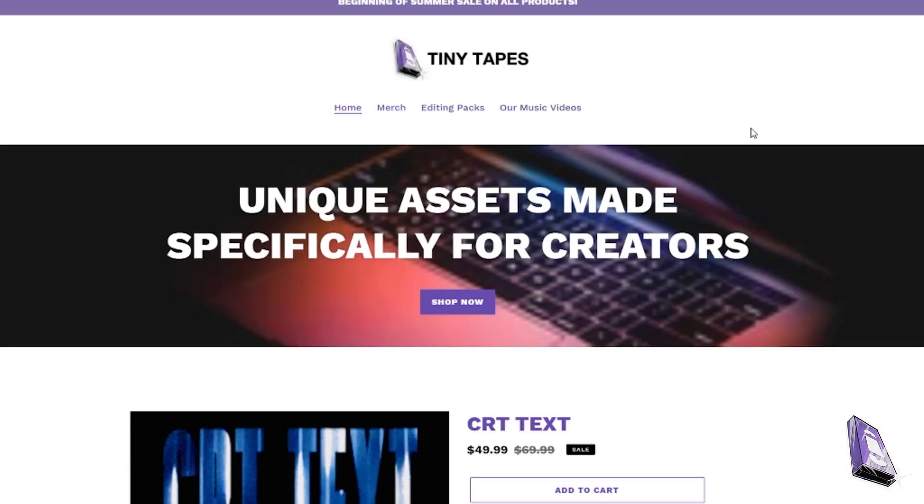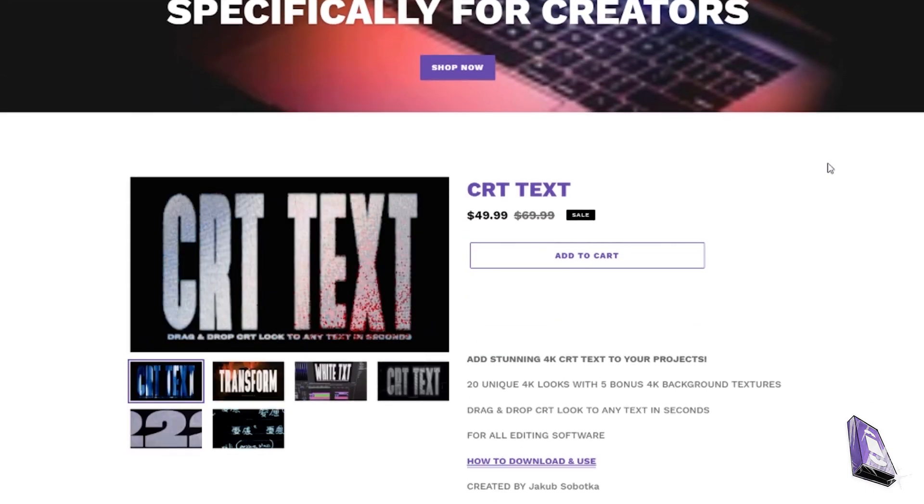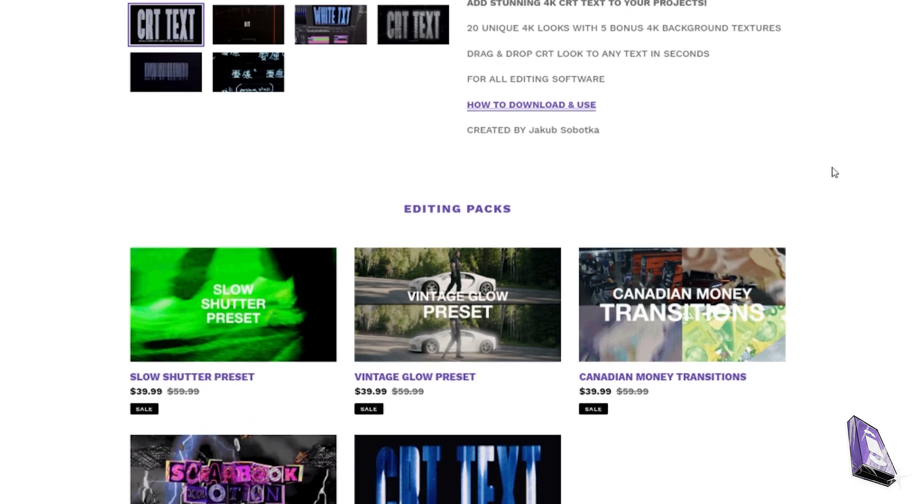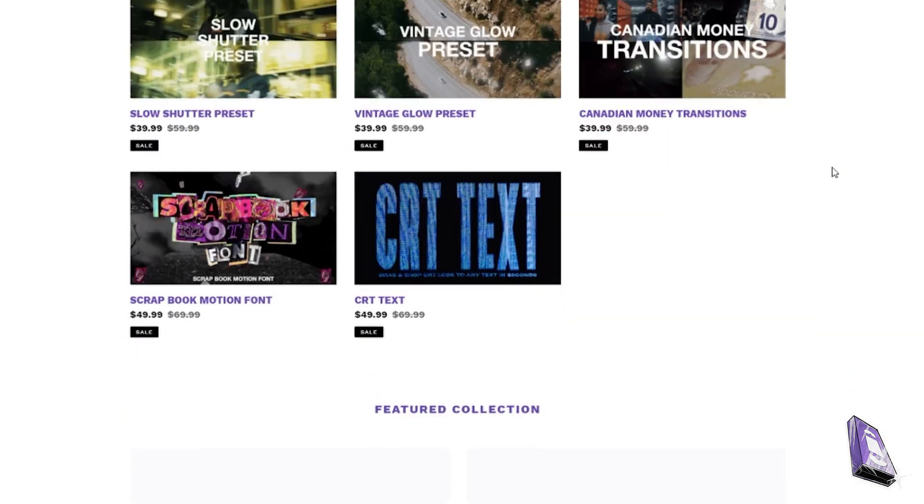The project file will be linked in the description below. Go check out my editing packs as well. Super high quality assets you guys can add to spice up your videos. I highly recommend them. Anyways guys, let's hop right into this 3D music video text tutorial.